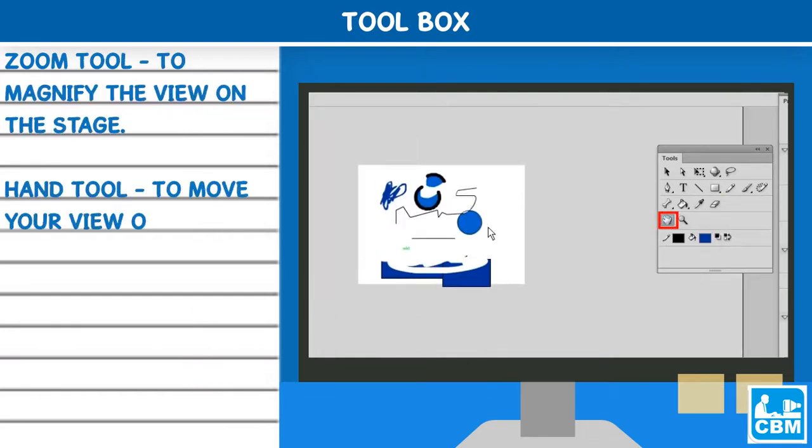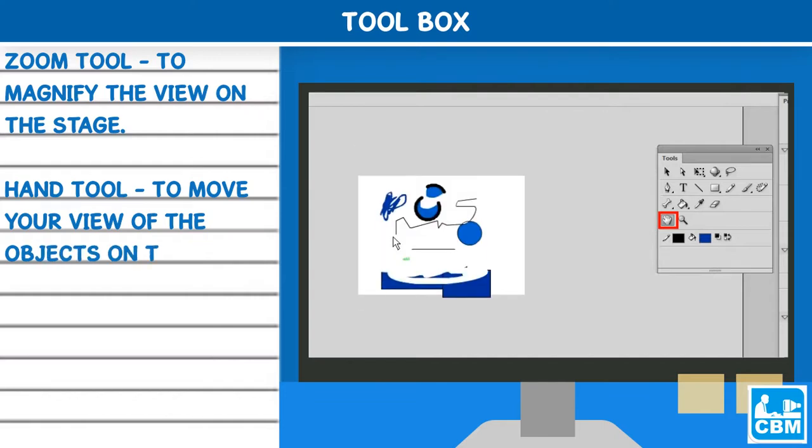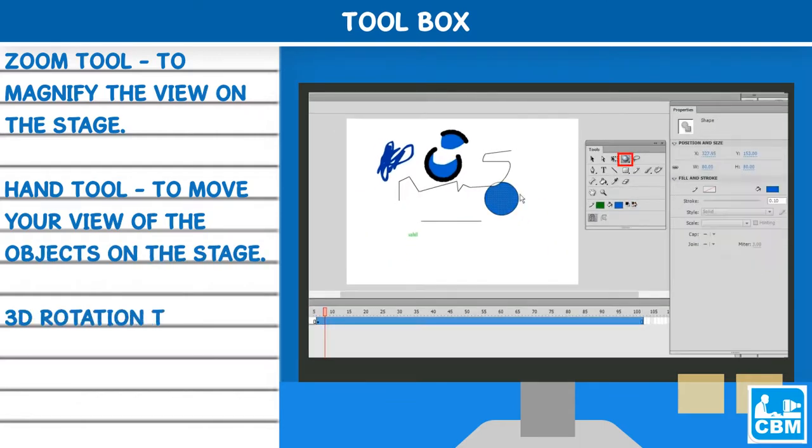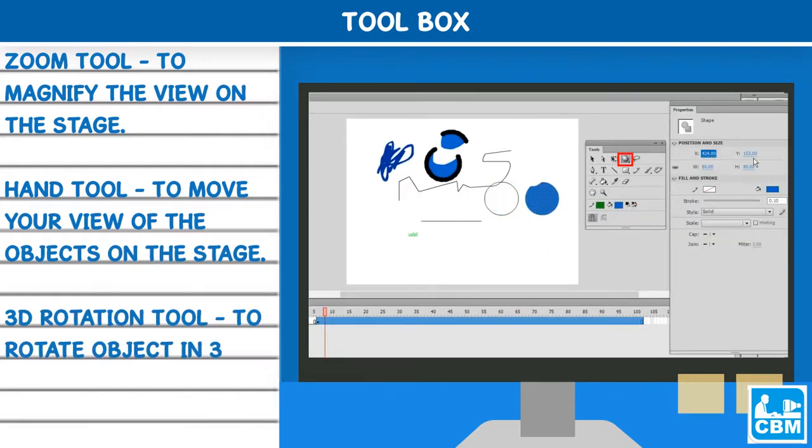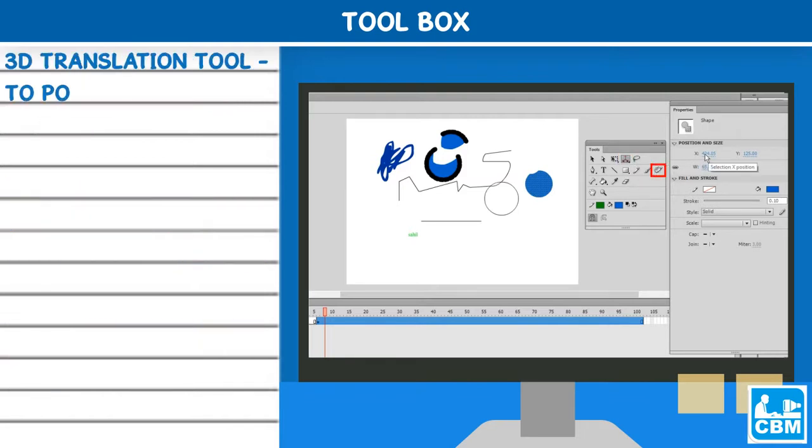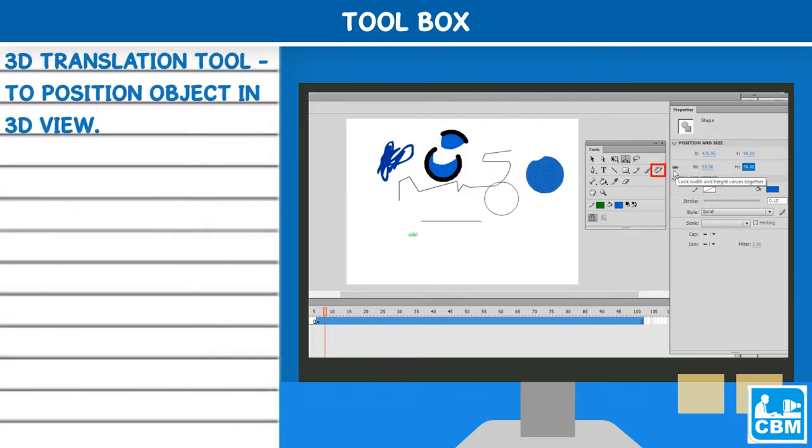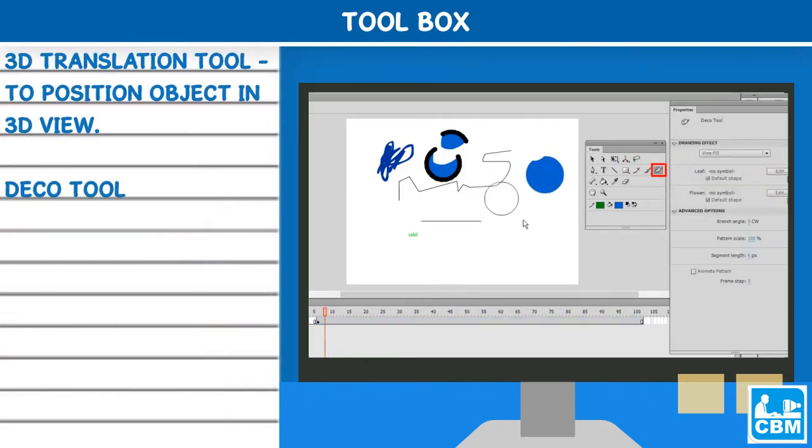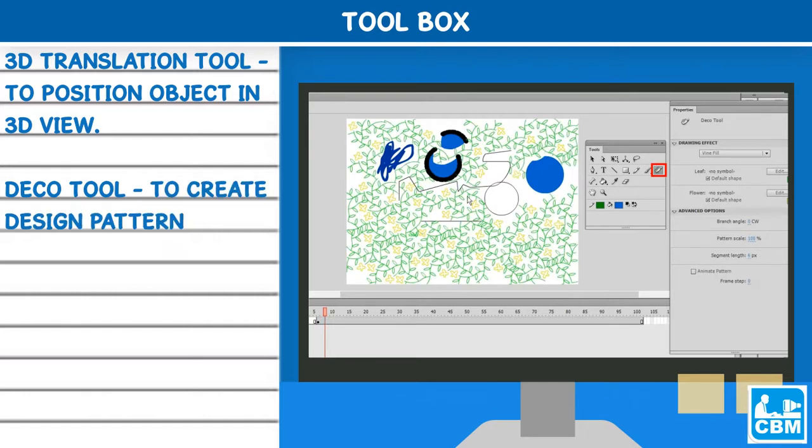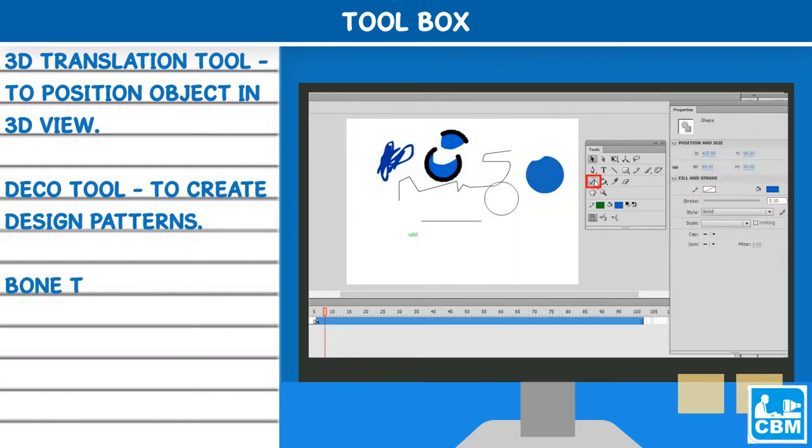3D rotation tool - to rotate object in 3D view. 3D translation tool - to position object in 3D view. Deco tool - to create design patterns.